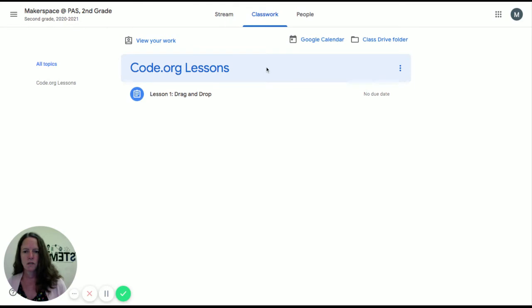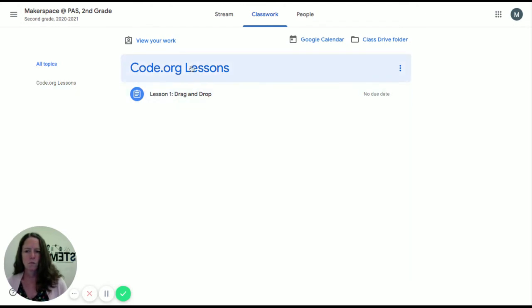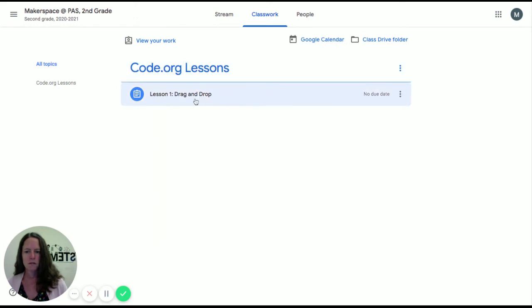Then you will see, importantly, most importantly, over here, you're going to see all the different topics. I only have one topic right now called Code.org lessons. You'll also see it right here, where it says Code.org lessons, and it says Lesson 1 drag and drop.